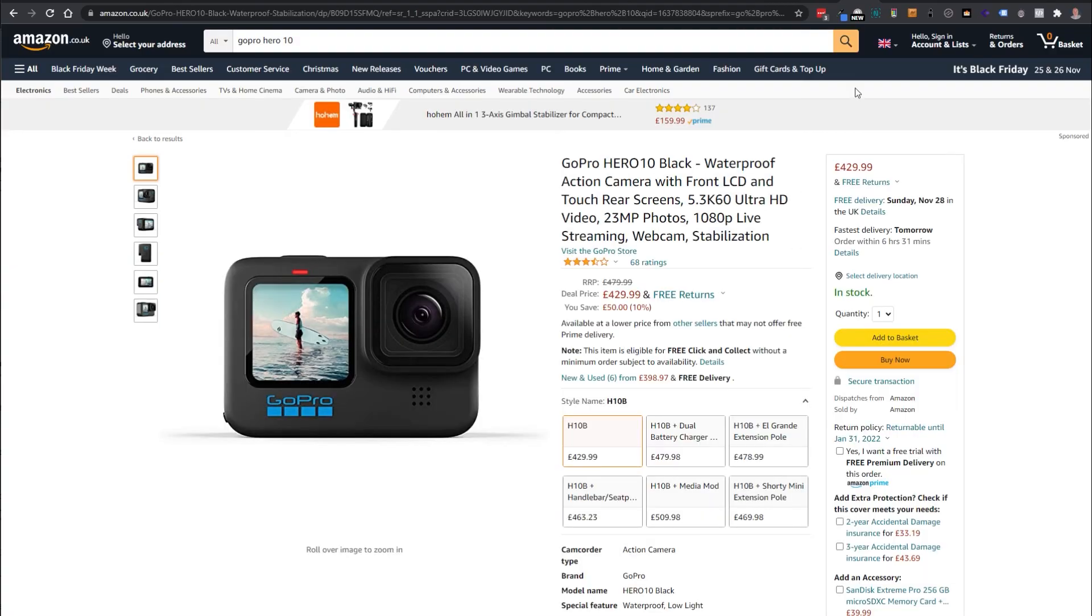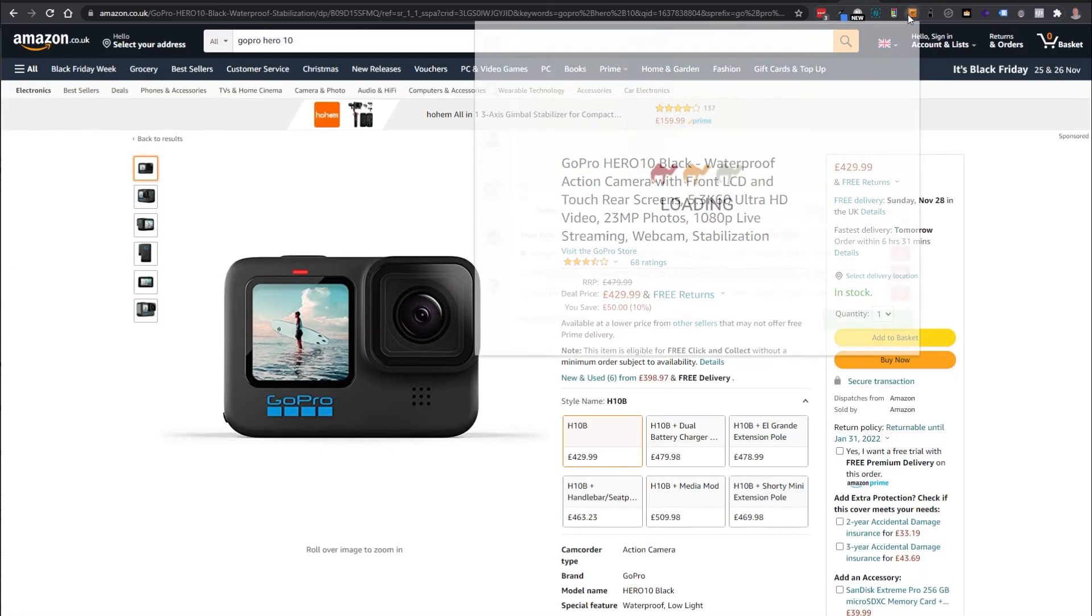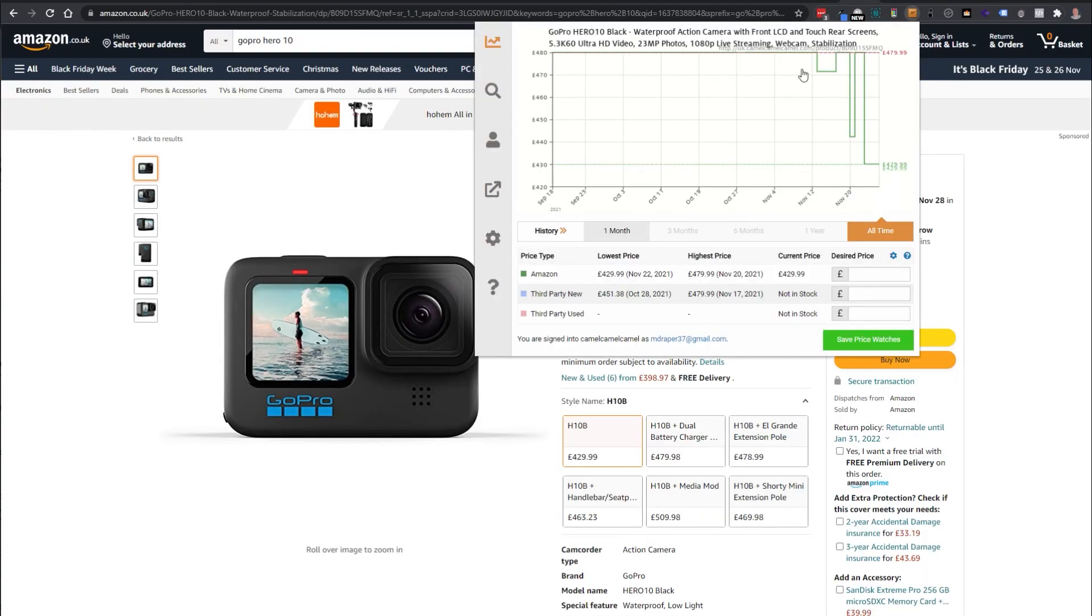So there you go don't be caught out this Black Friday make sure to use these tools to help get the best deal possible and don't be pressured into buying something if you don't need it. Hope you found this useful, thanks for watching!